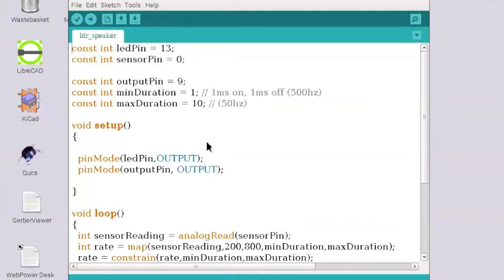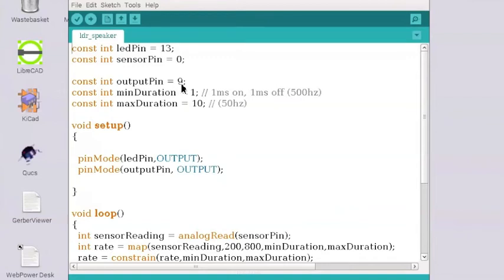Now output pin, we've set that to 9. Up here you can see const int output pin equals 9. So this is the pin we're going to use to send a high and a low voltage, but this time it's going to be sent to the speaker.